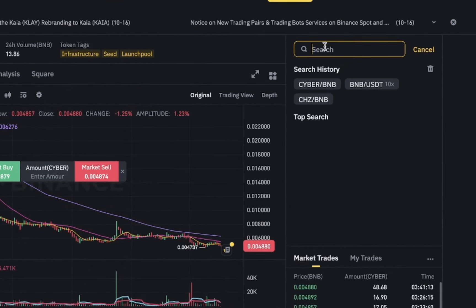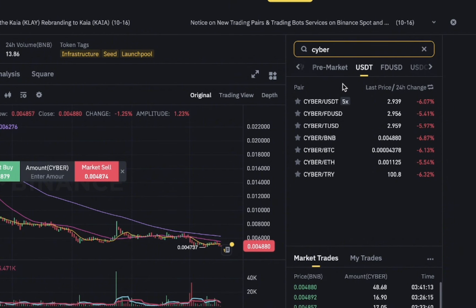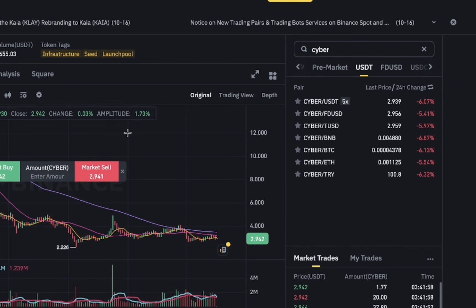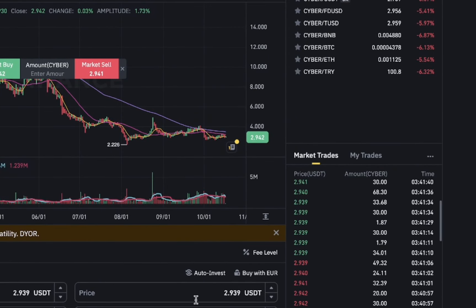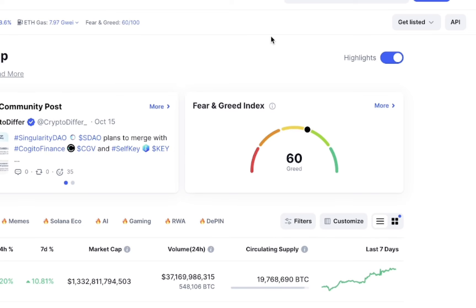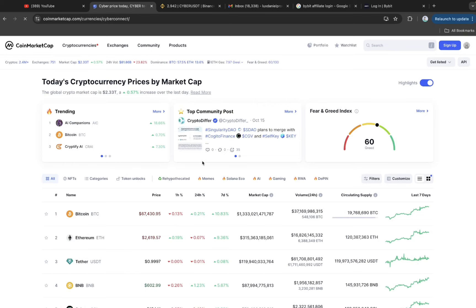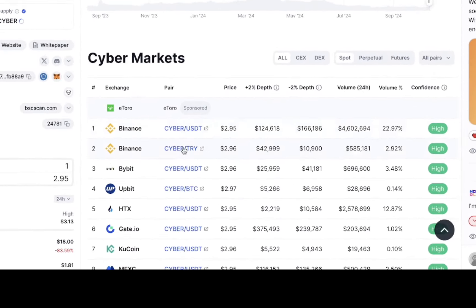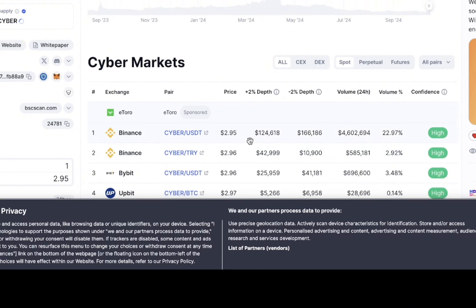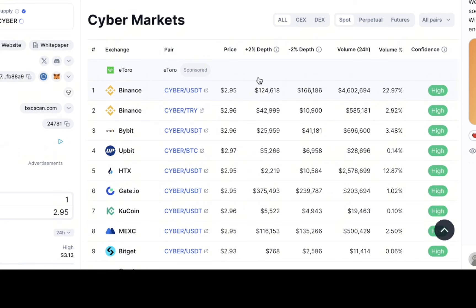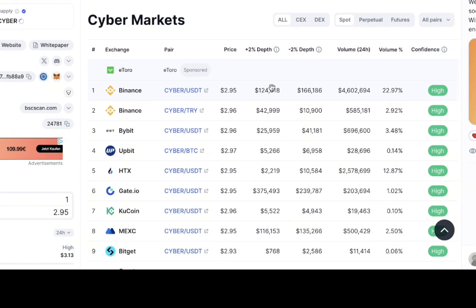The last step is simple: search for CYBER trading with USDT, as the final stage we are selling to USDT. The way you sell it is simple — come over to CoinMarketCap.com and search for CYBER. You get to realize it is currently being traded at 2.95. We are going to pay attention to the depth — the depth is 166.186, meanwhile this other one is 124. You can see the huge difference.